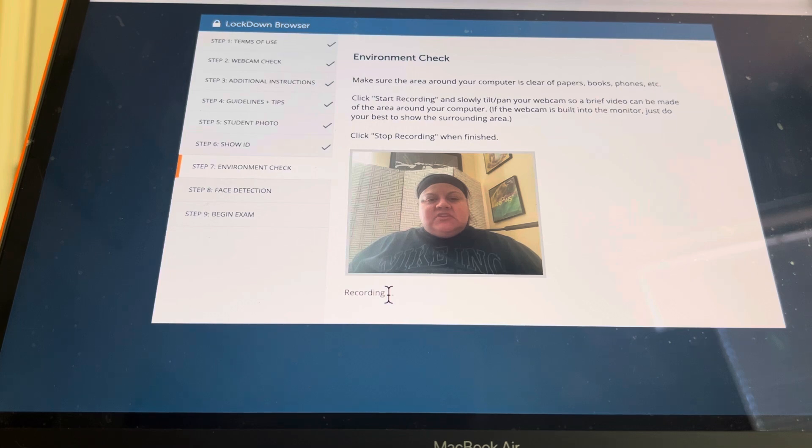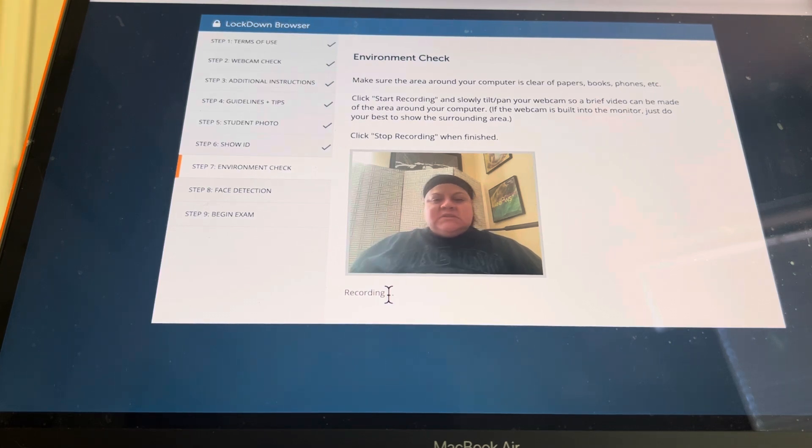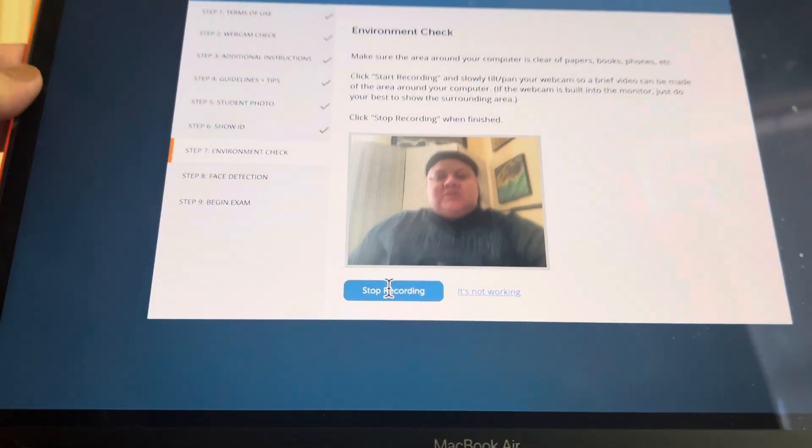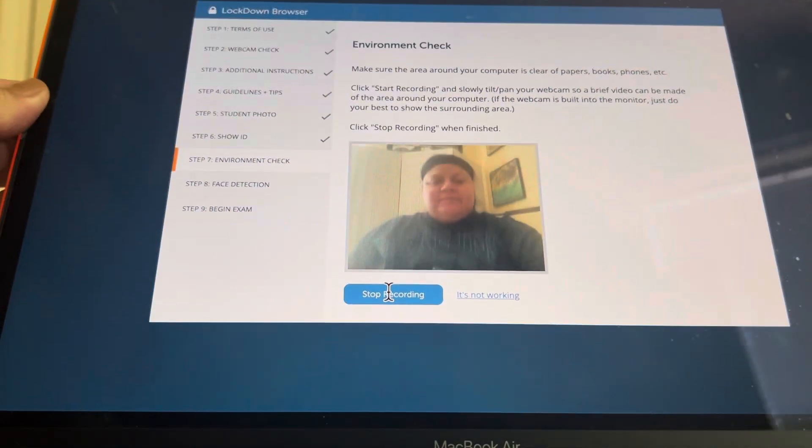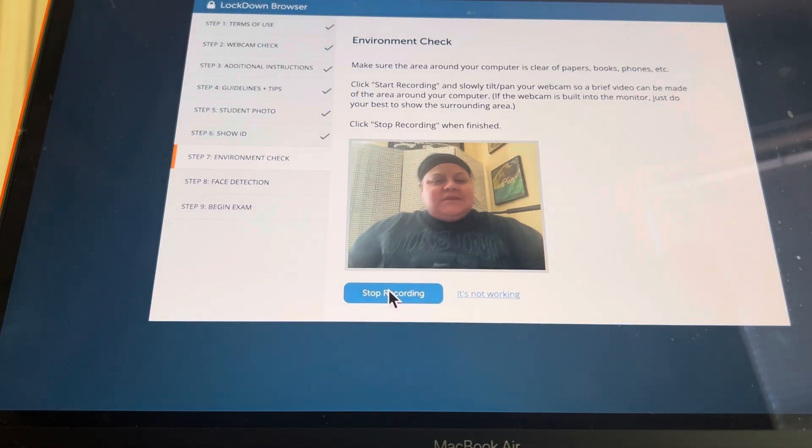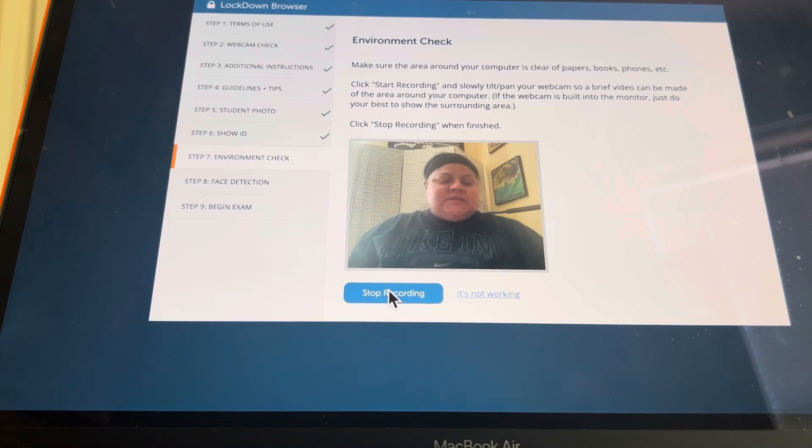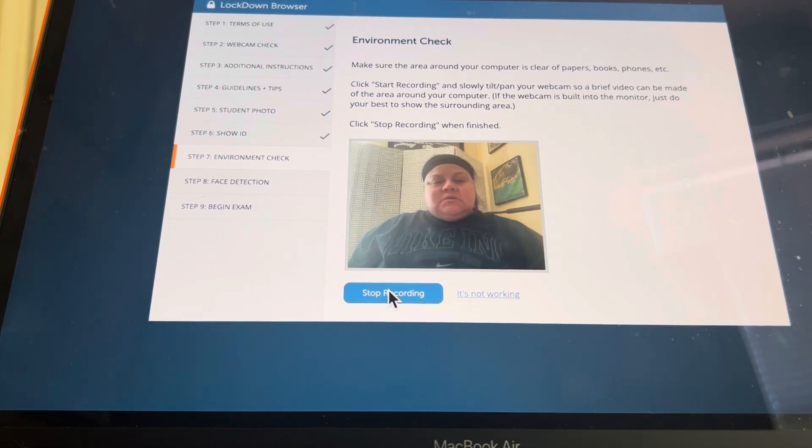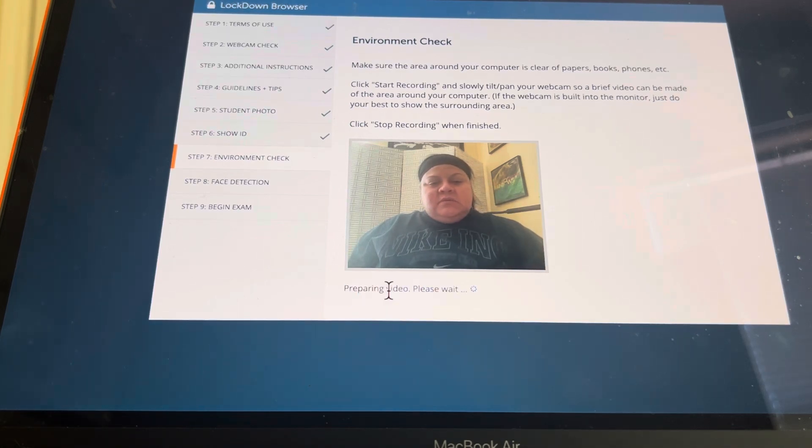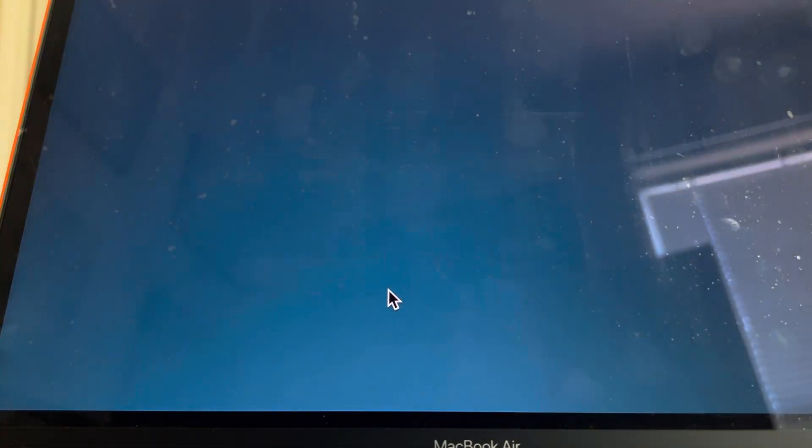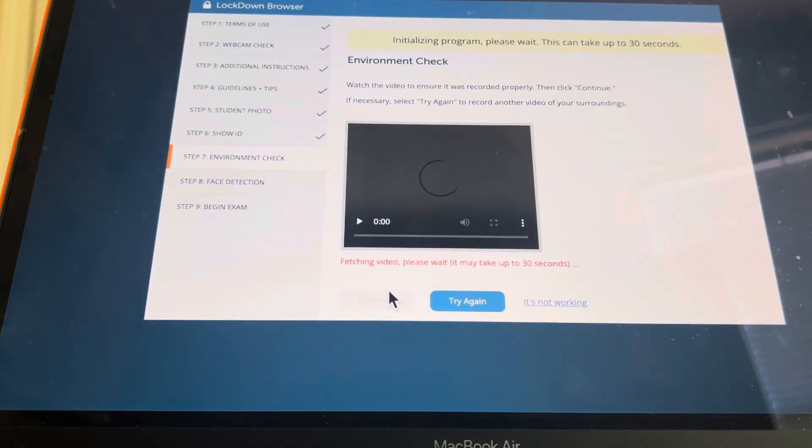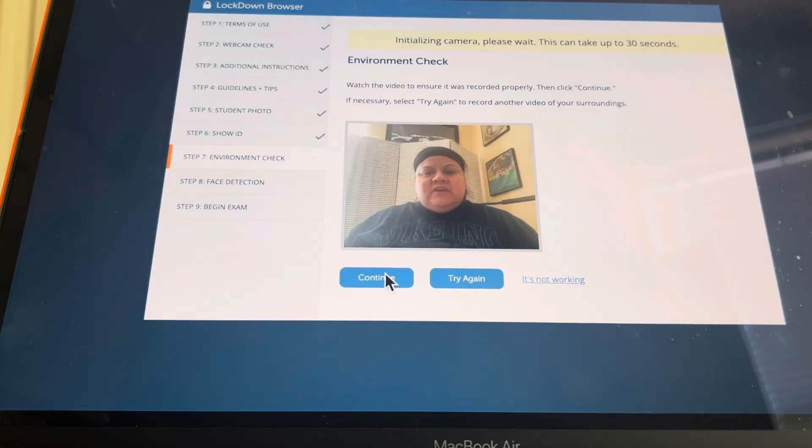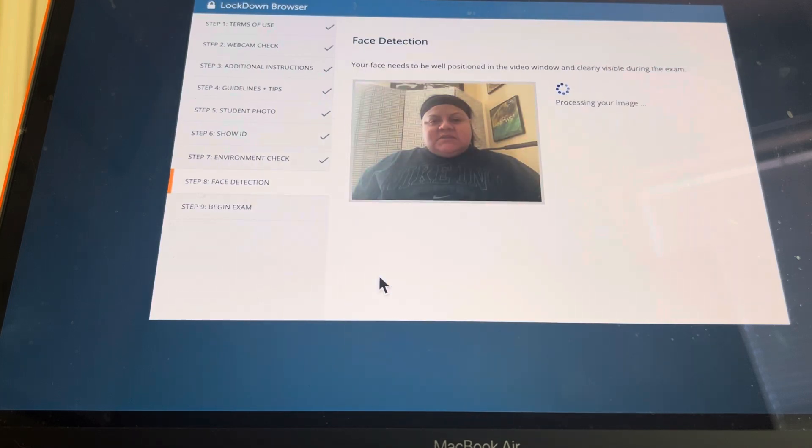It says, make sure your environment is clear of papers and books. This is basically all you can do. It's telling you to tilt and move your area, but if you have a desktop, that doesn't make any sense. Go ahead and press stop recording when you're finished. Make sure your environment is clear of papers. Go ahead and press continue.